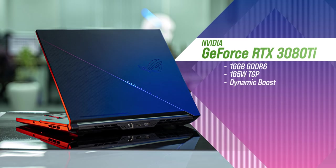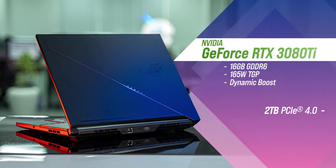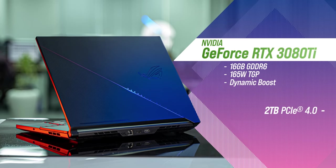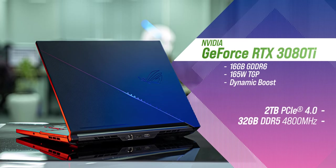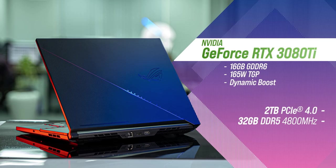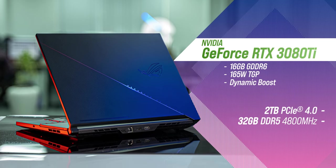The storage and RAM have been updated to 2TB PCIe Gen 4 SSD which is upgradable to 4TB and 32 GB of fast DDR5 RAM that can be upgraded to 64 GB.